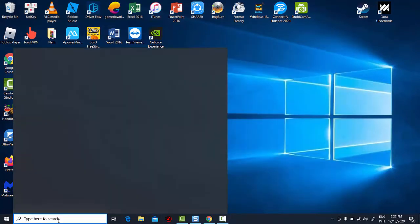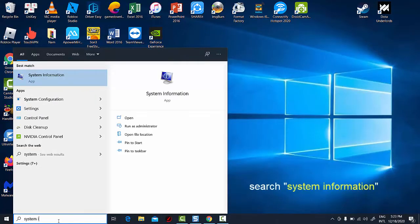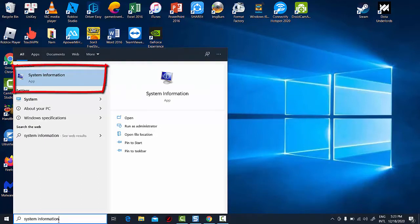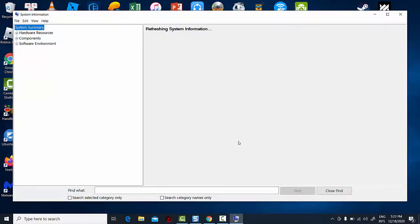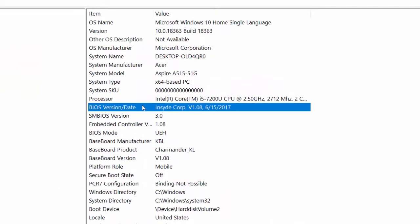To find out what version of the BIOS you currently have, simply hit the Start button and start typing or enter the search field and type system information. Click on the result that's returned by Windows. This program will give you a wealth of information about your system, including the version number of the BIOS, which in my case is 1.08.